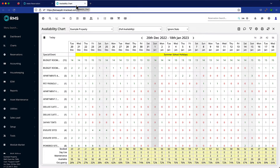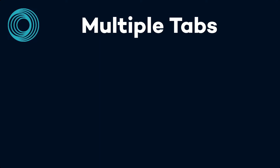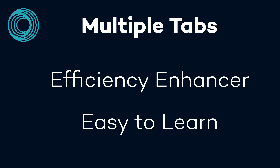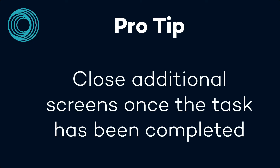Once I get the information I need, I can close that tab and I'm back in the original screen ready to continue. Using multiple tabs in RMS is a great efficiency enhancing skill that's easy to master. Pro tip: get used to closing additional screens as soon as you've finished the task to avoid confusion.